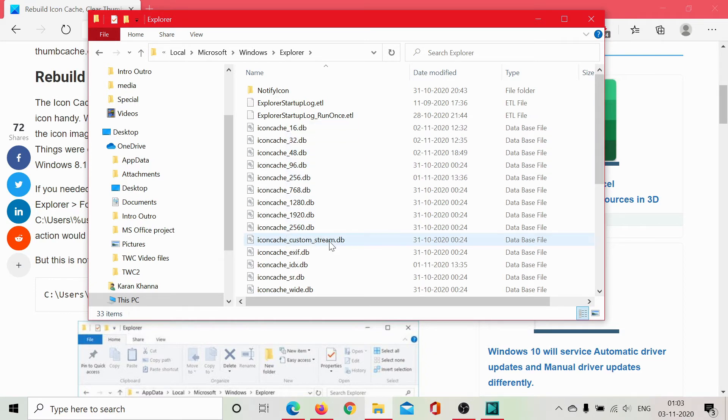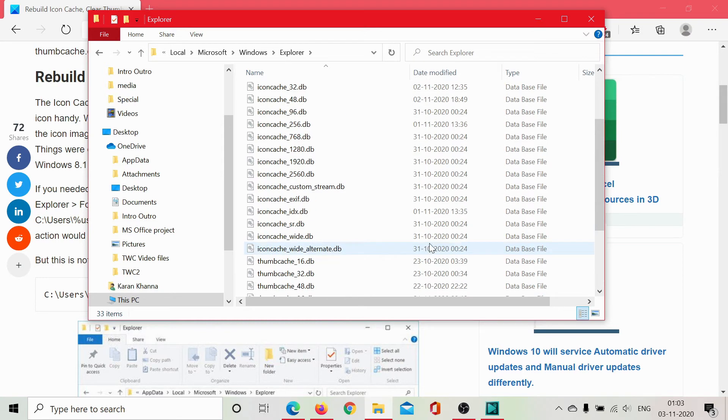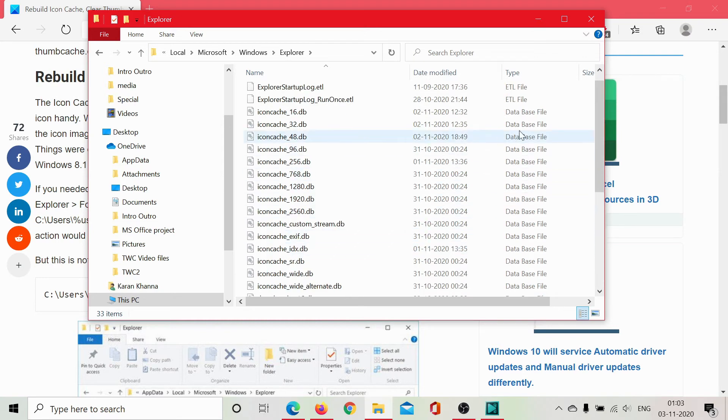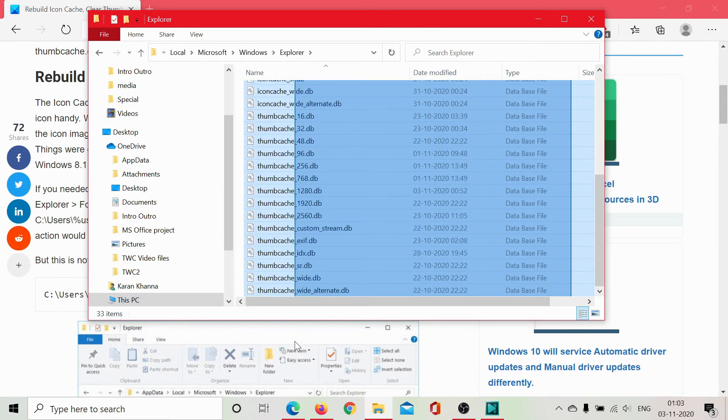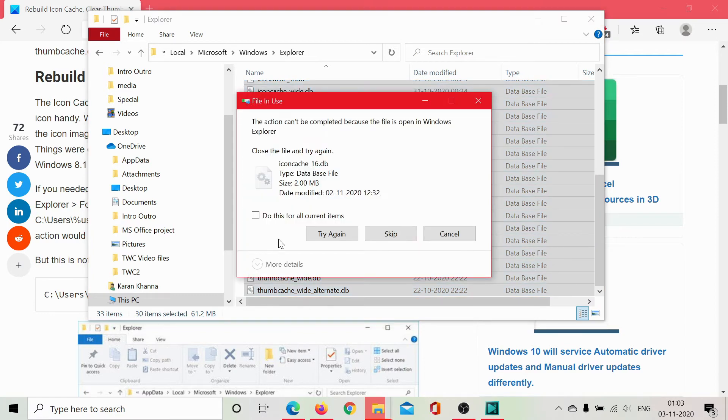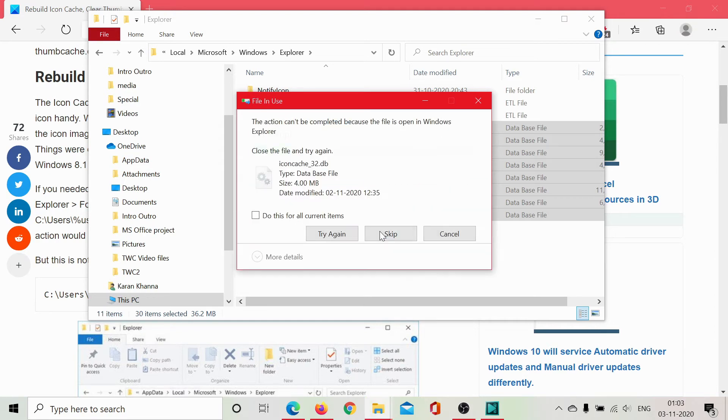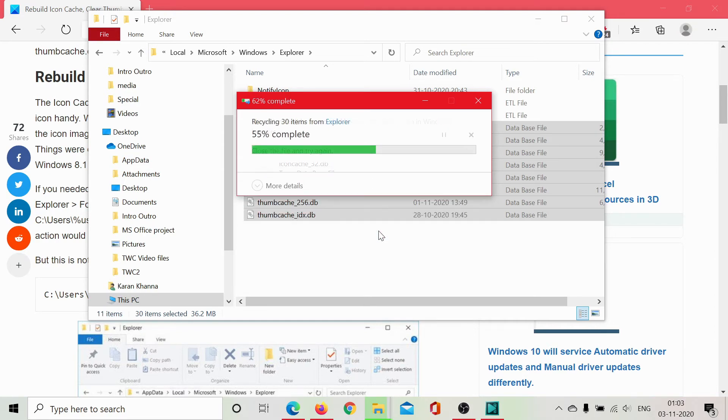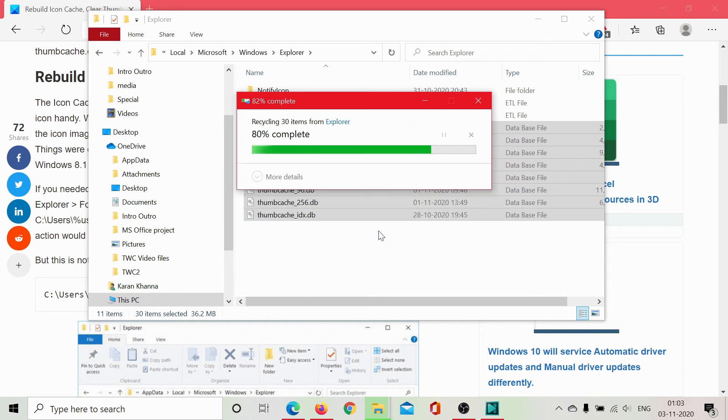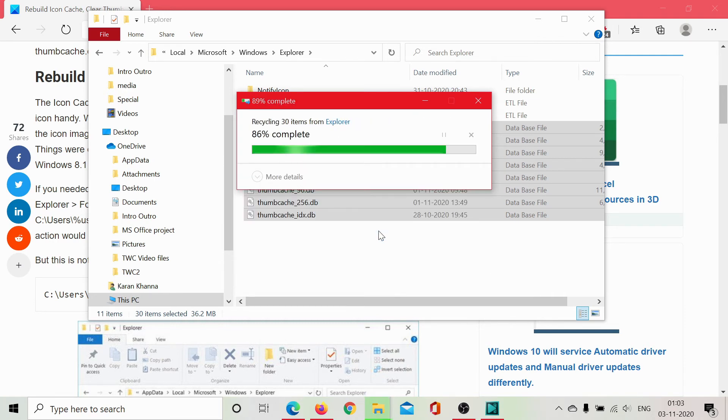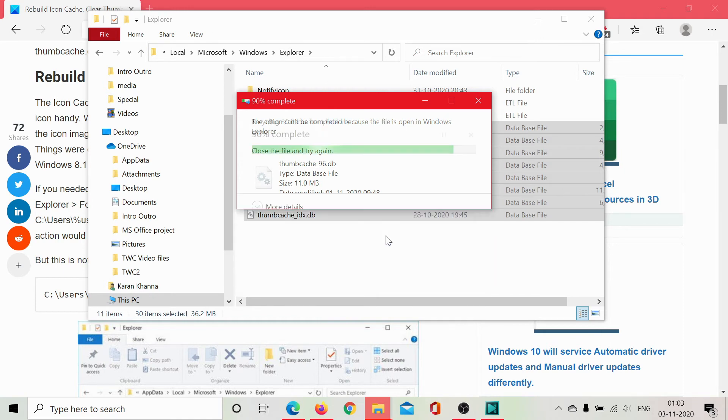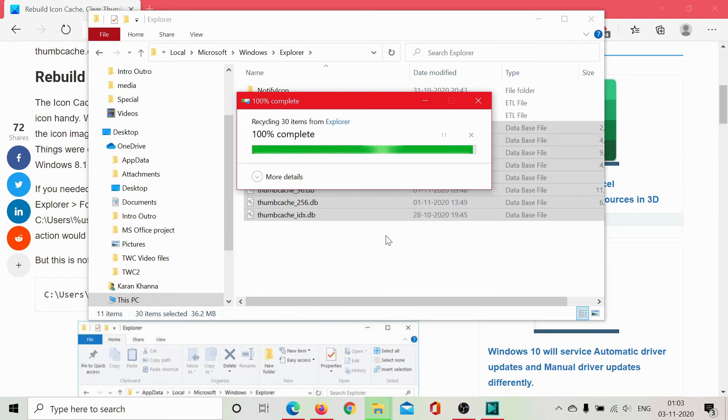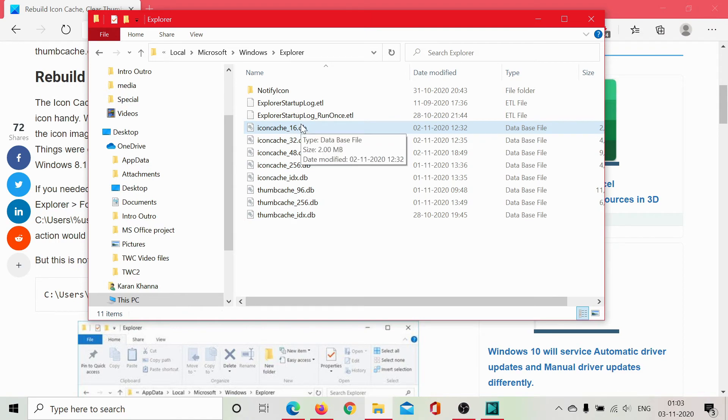IconCache, thumbnail cache, thumb cache. We will select all of these database files and hit delete. It cannot open because it's open in Windows Explorer. We will still try to skip it and it will keep deleting whatever it can. I'll do it for all the current items so I don't have to click on it again and again. Still, a few of these files would be left.